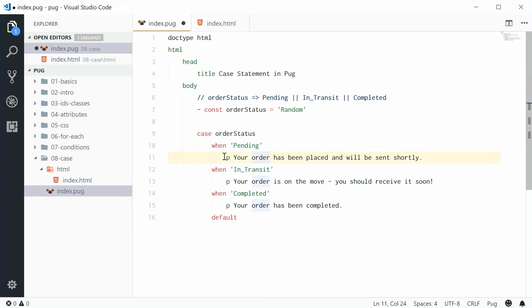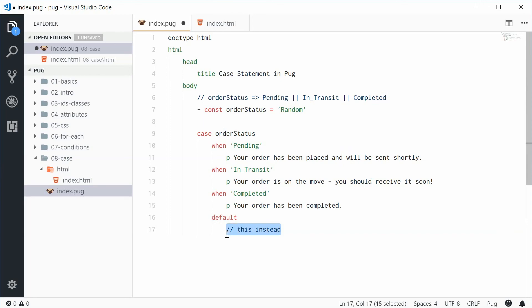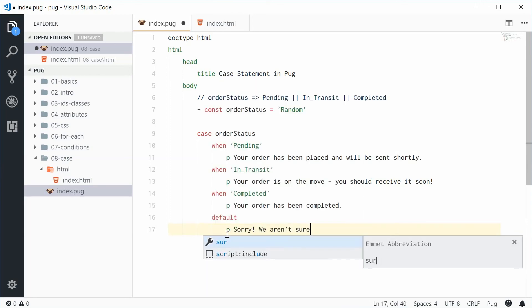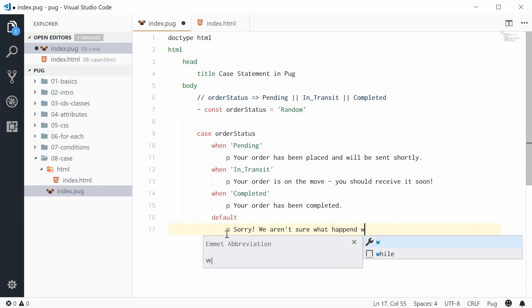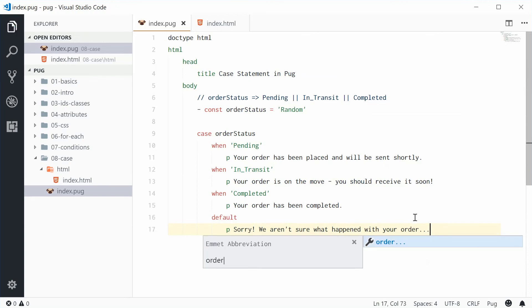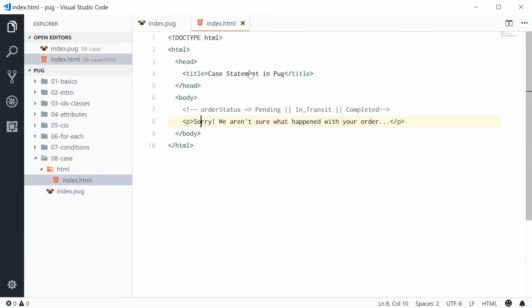So if it's not pending, not in transit, and not completed, we're going to do this instead. In that case we'll just write something like sorry we aren't sure what happened with your order. So now if we save this, sure enough we get that message right there.